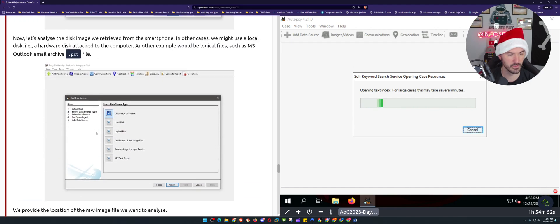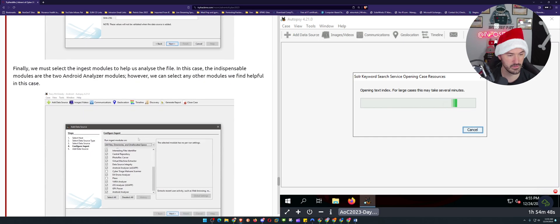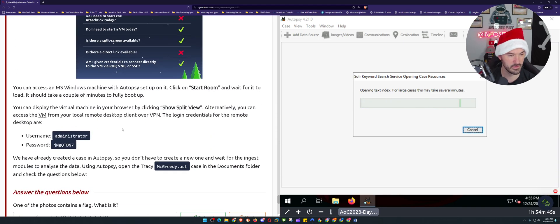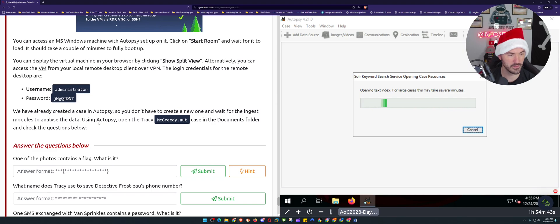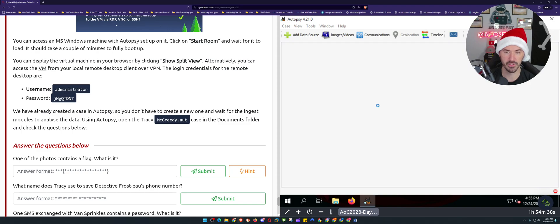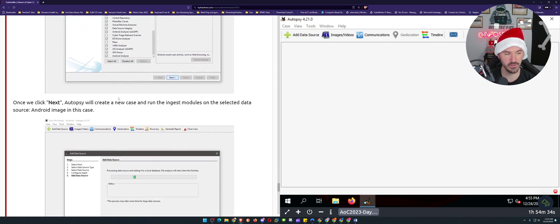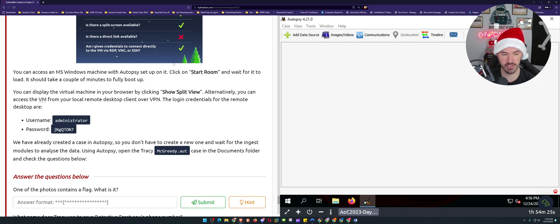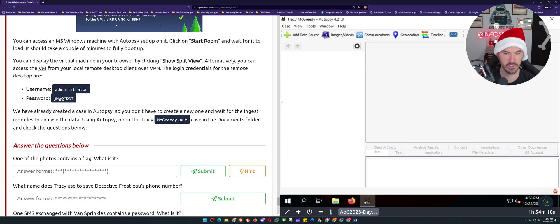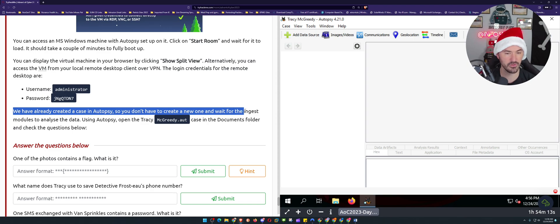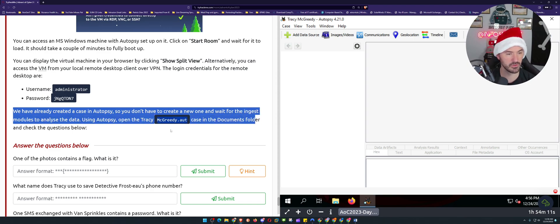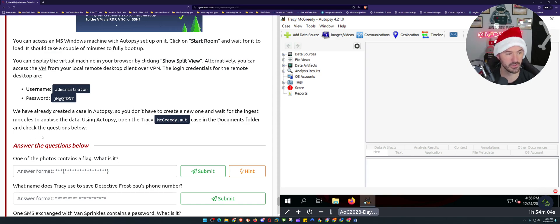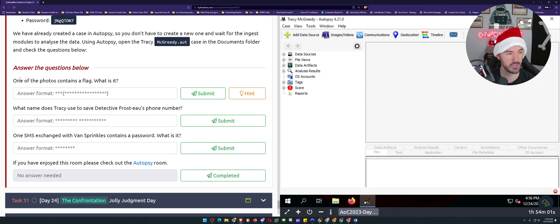All right, so pretty much they have already created the case, so all we have to do is open it. This shows other ways how to do it, but I think what we're going to be doing is using this McGritty case file. Once this opens, it's loading still, so maybe it's just taking a minute because there's a million people on the box right now. Let's give this a moment. We have already created this image for you, yes thank you. Module Autopsy, open the Tracy McGritty .aut file in the documents folder and then check out the questions.